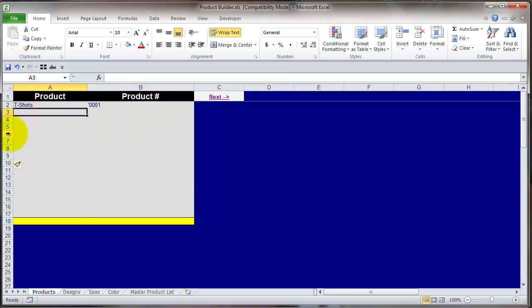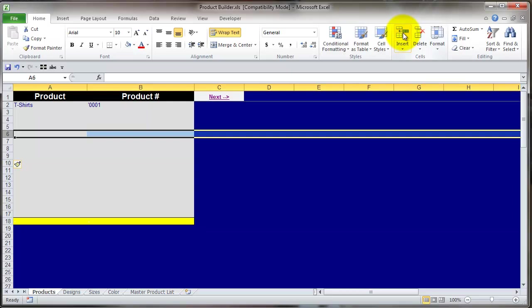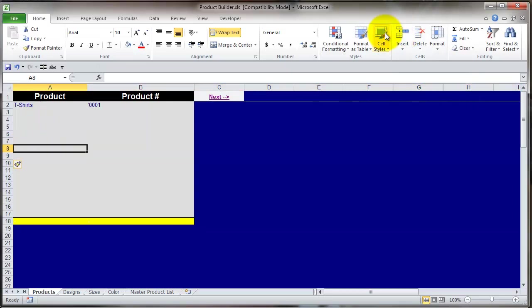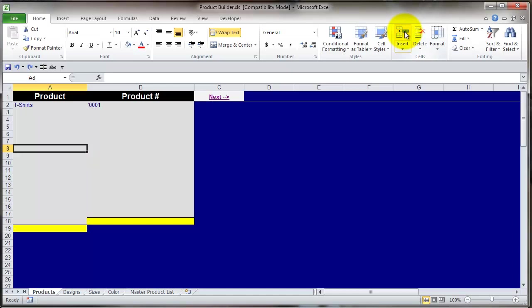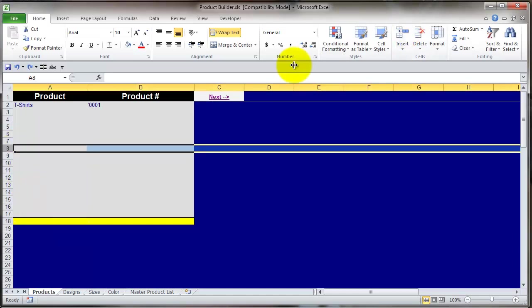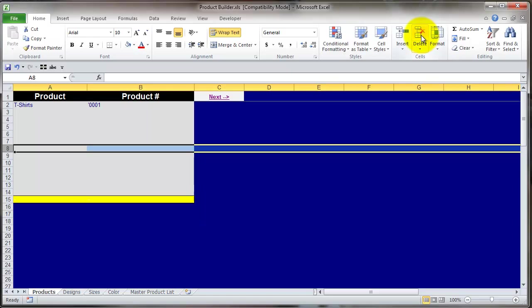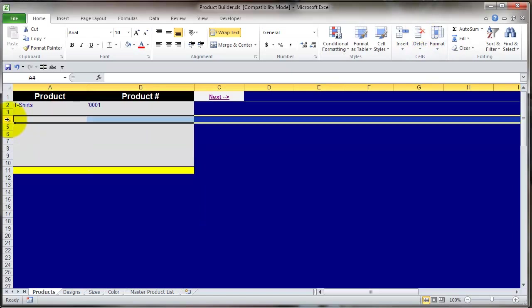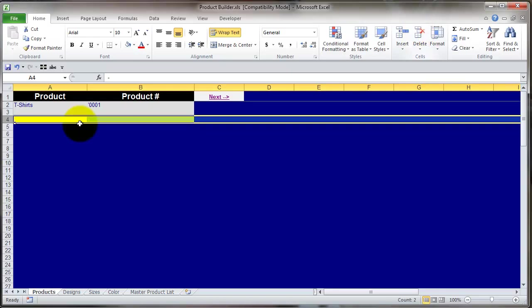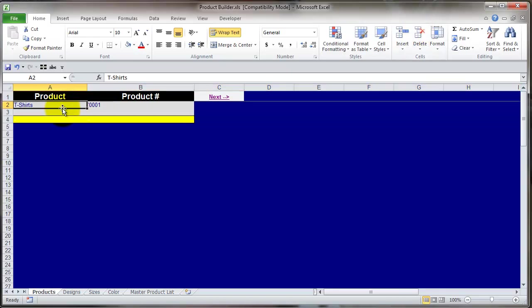List all your products here. If you need to, you can insert lines by simply going anywhere in the gray and clicking insert in your Excel tab. Make sure you've got the whole entire row highlighted before you click insert. Once you're done, delete the extra lines, because this is going to come into play later on when you're picking from a list. Once you're done, click next.